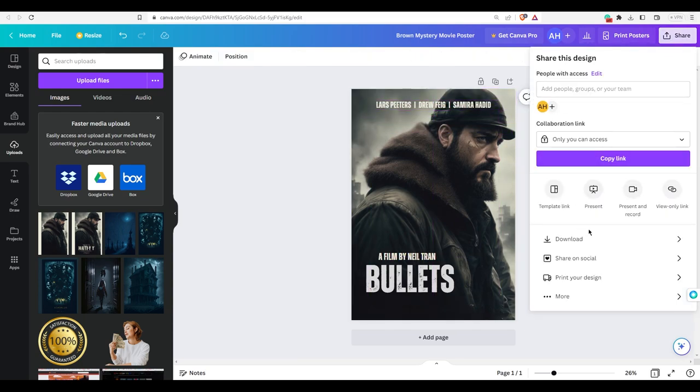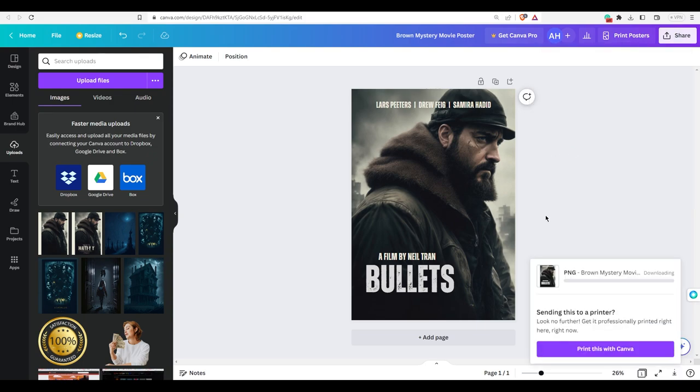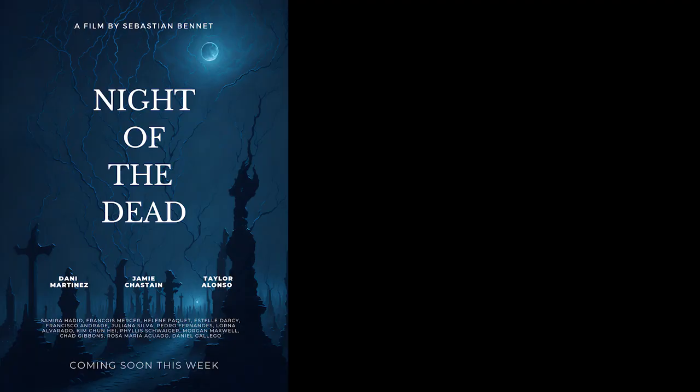Download the poster and voila! Our Movie Poster is complete. With the help of Leonardo.ai and Canva, we were able to create a stunning movie poster for free. Here are a few more examples of movie posters made using Leonardo.ai and Canva.